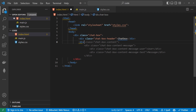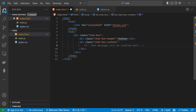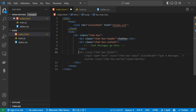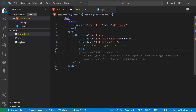Underneath that, we're going to have another div with a class of chat-box-content. This is where our content messages are actually going to go, so we're going to leave that empty. I'm just going to leave a note: 'chat messages go here.' And then underneath that, we're going to build our footer, which is going to have our form in it.